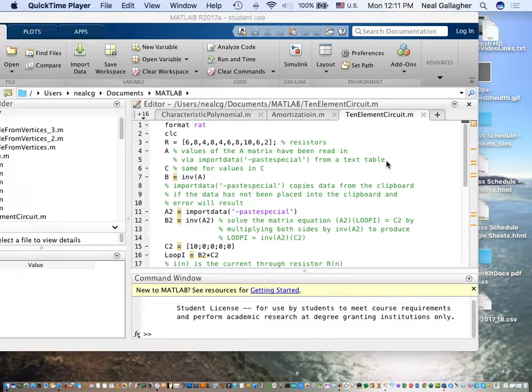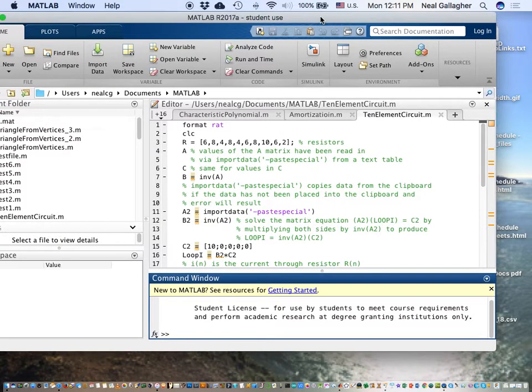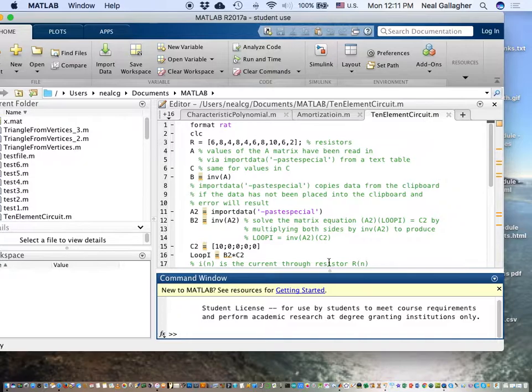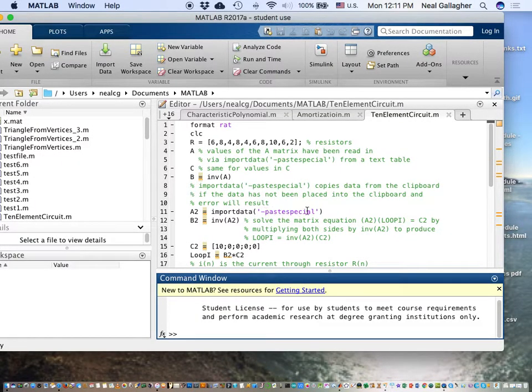I'm going to make a quick video here to show you how to import data into your MATLAB program using the import data paste special operation.